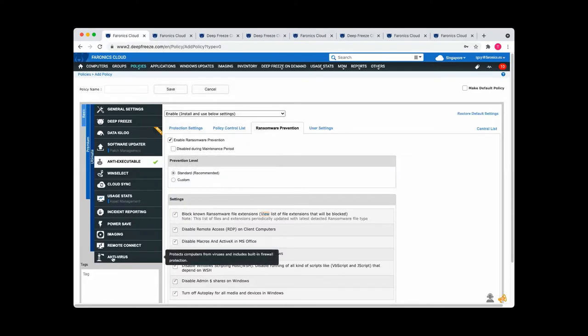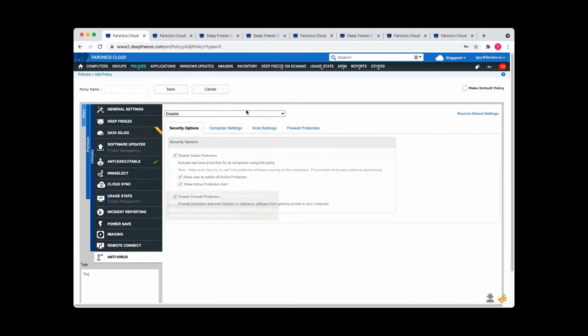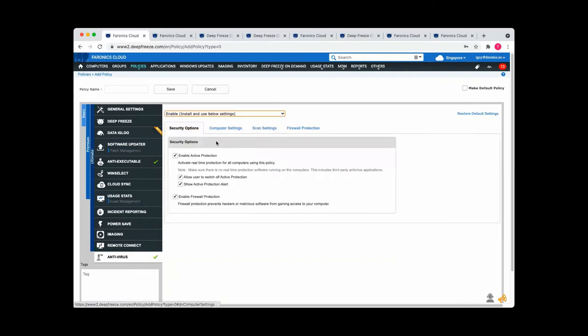We've also got an antivirus module. So you can just turn this on and then all your workstations are going to have active protection enabled and firewall protection enabled. And you've got all kinds of options around how you set the antivirus up to work for you.